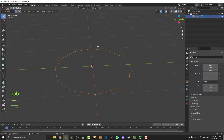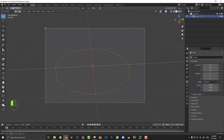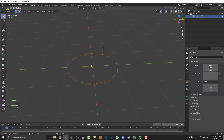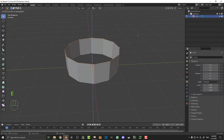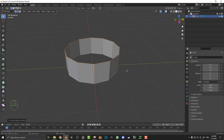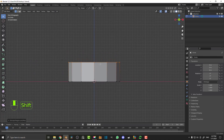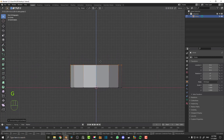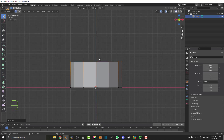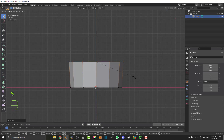Hit Tab or click up here to go into edit mode. With all of these verts active, we're going to go E to extrude and then hit Z. Z will constrain it up on the Z axis and we're going to bring it up about that much. I'm not going to be working with any exact measurements because it's very rough and you can customize it a little bit. Then go G Z if you need to adjust.